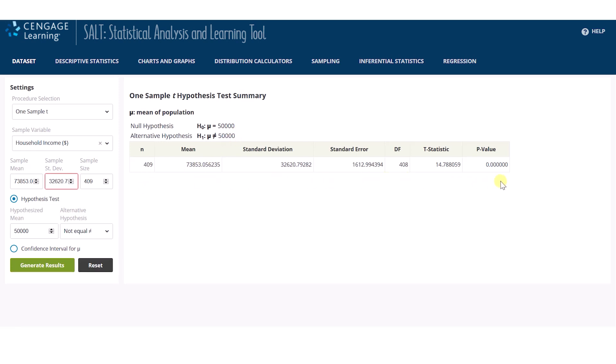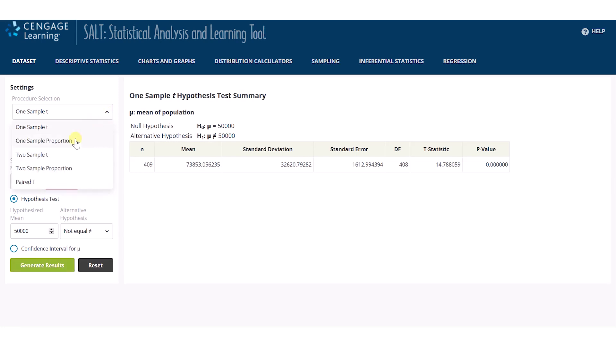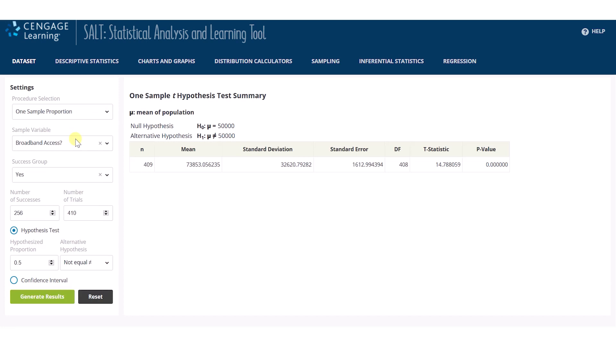In case you were wondering, SALT does not require the presence of a dataset to perform a hypothesis test. If summary statistics for a dataset are known, I still can run a test or calculate a confidence interval. I'll perform a one sample proportion z test. SALT has noticed that broadband access on my dataset could be used for this test, but I want to test on a variable that is not part of the uploaded data. I'll remove broadband access by clicking on this x.